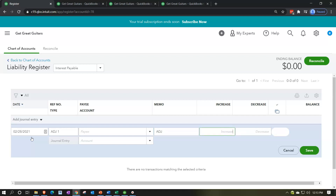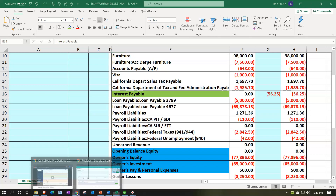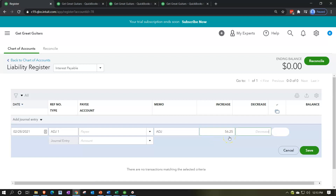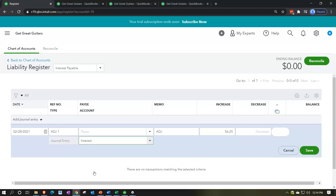We're going to record an increase to the liability account — interest payable — which is a bad thing going up. That amount is $56.25. The other account, since there are only two accounts affected, goes the other way and will of course be the expense account — interest expense. This will increase the liability account of the interest payable and also increase the interest expense, thereby decreasing net income. Let's save it and close it.